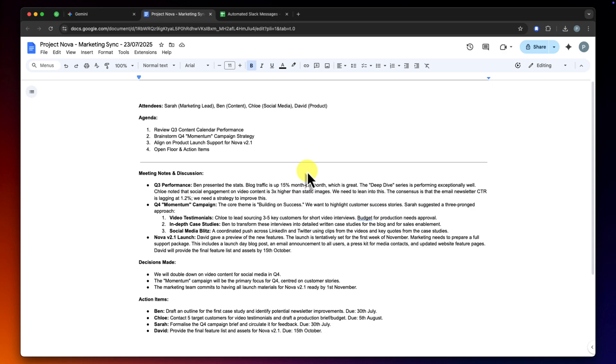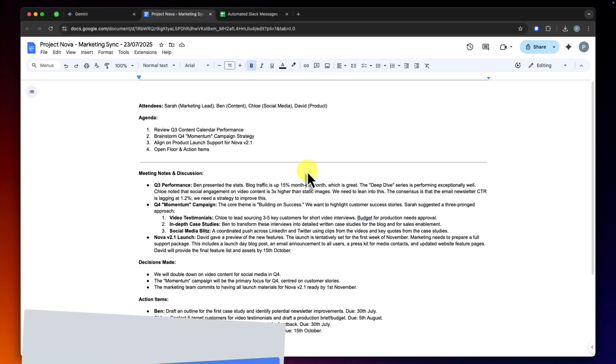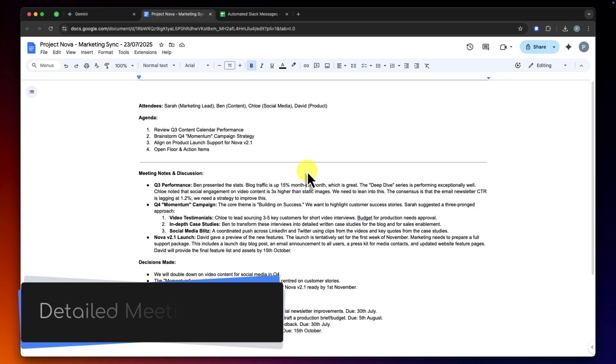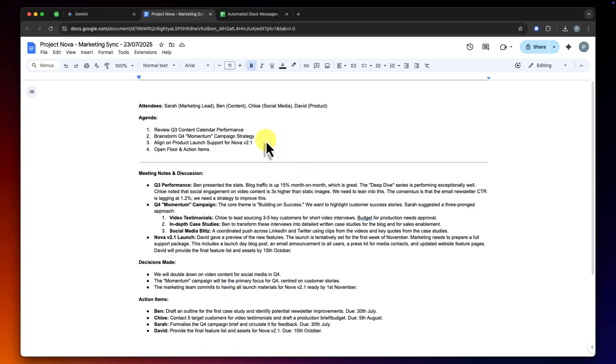Alright, here we are in a Google Doc. For this first example, I want to show you something that I do several times a week. I've just finished a meeting and I've typed up all of my notes for our Project Nova Marketing Sync. As you can see if I scroll through, the notes are fairly detailed. We've got the agenda, discussion points, some key decisions that were made, and a list of action items at the bottom.